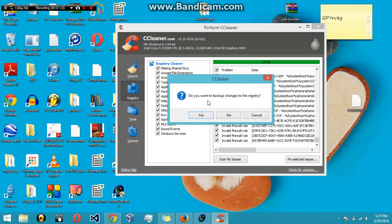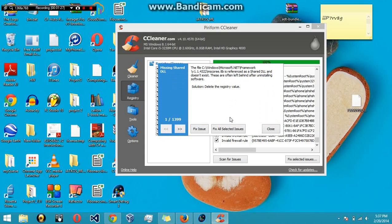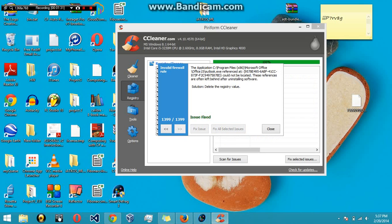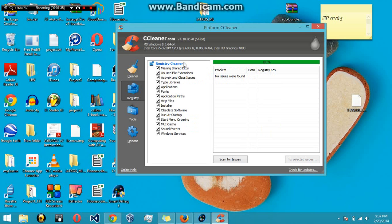Just click fix and you want to back up. It's recommended that you do, but in this case I could really care less, so I'm just going to hit no and then just fix all selected. Now it's done, just close it up.